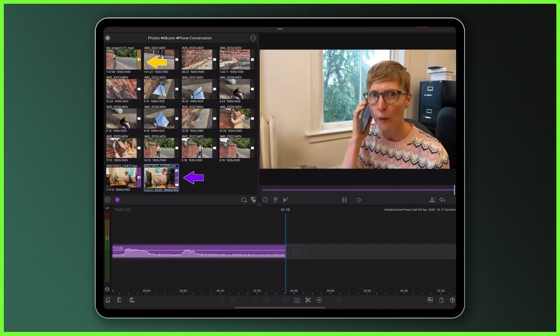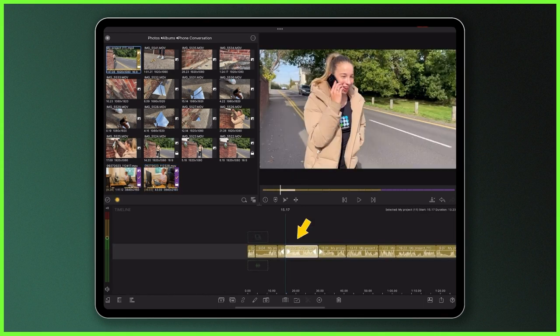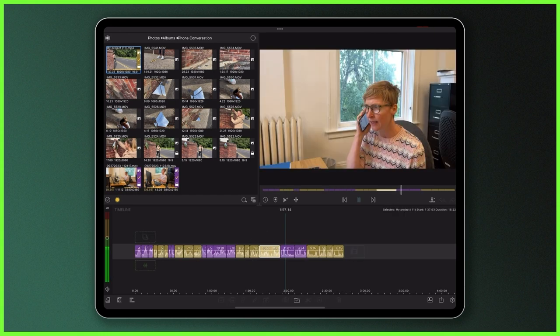My first step was to tackle Amy's side of the conversation and make cut points where she was waiting for me to respond in the pretend phone call. Then I bring my clips down and reorder them on the timeline so the conversation makes sense — Amy, me, Amy, me, and so on. I have multiple takes of the same line, which gives me the most flexibility when bringing these clips together so I can choose the take that flows nicely from one to the next.